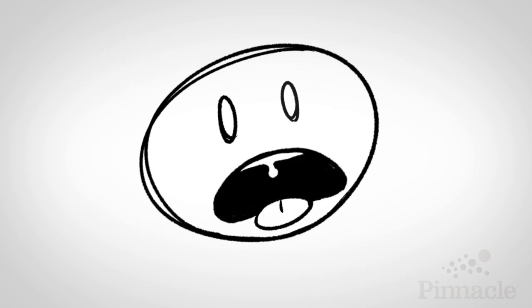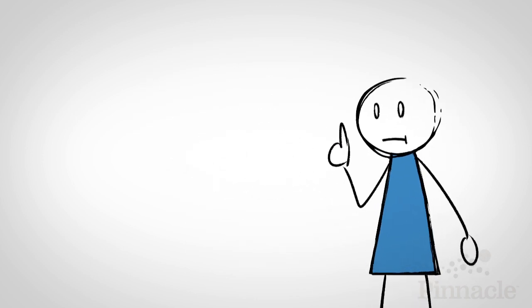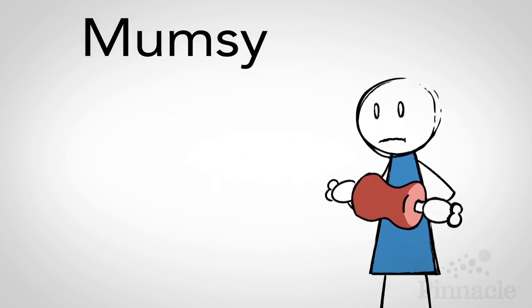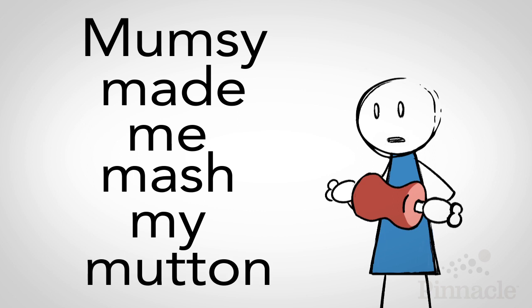Here are some warm-ups for each. To warm up the lips, try: Mumsy made me mash my mutton.